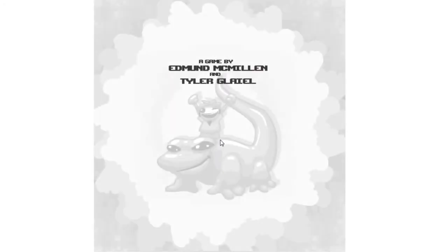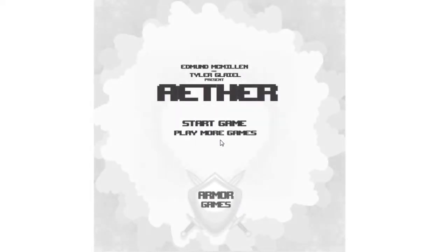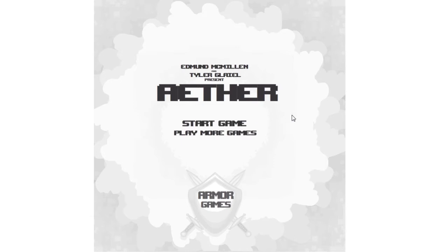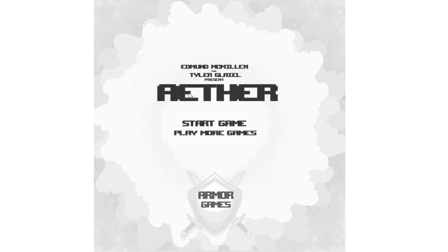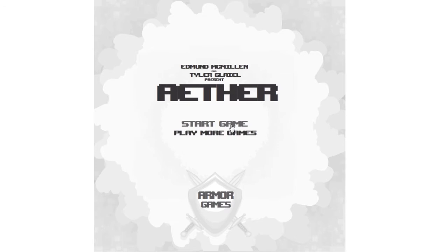Hello everybody. I was gonna play this on full screen but it didn't work, which is weird. Anyway, this is Aether, made by Edmund McMillan who made Meat Boy and all those awesome games, and Tyler Glale.